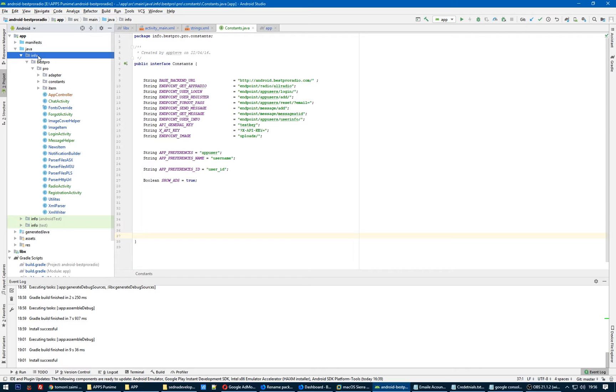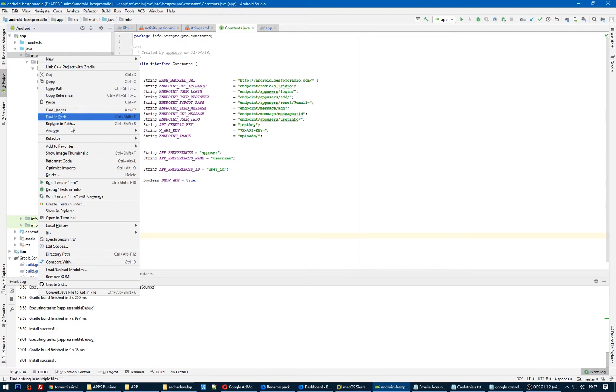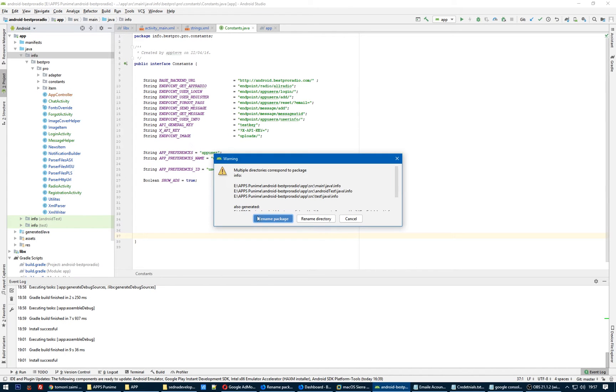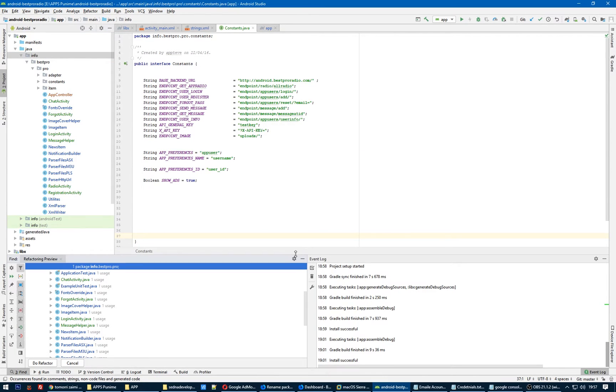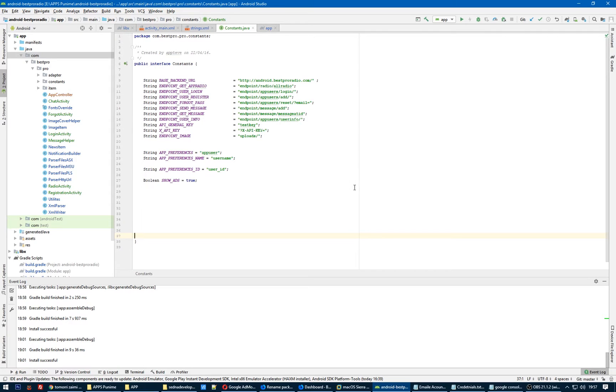When renaming the com folder, Android Studio might give you a warning. In such case, select 'rename all', click on it. Refactor, rename, rename the package. Do refactor. If it will ask you to rename it all, you click that button rename it all.